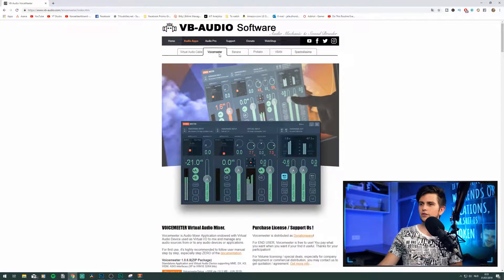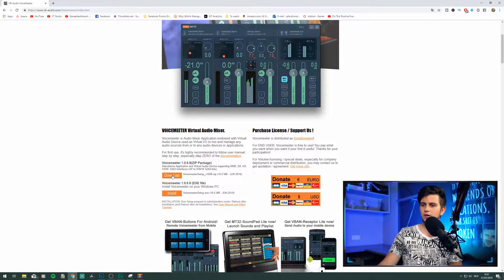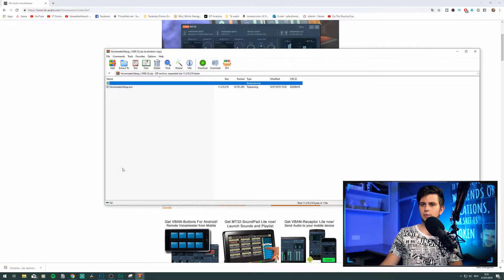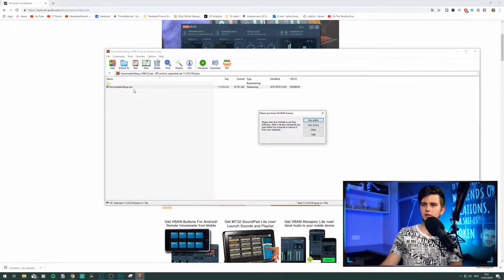In the description I will put a download link, but right here you can see I'm on the website to download Voicemeeter. Let's scroll down, click on download, then open the zip package and install it.